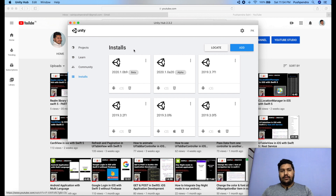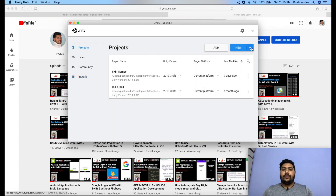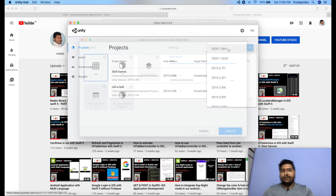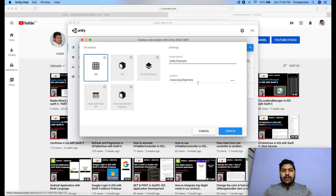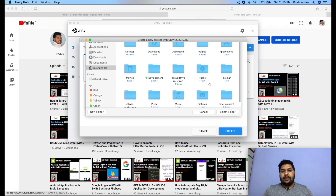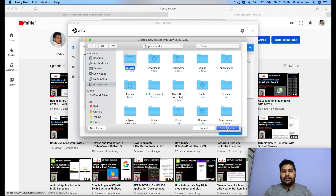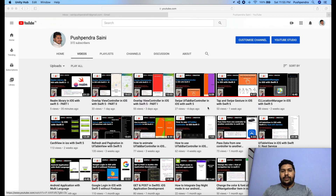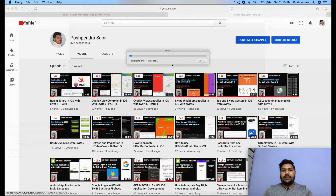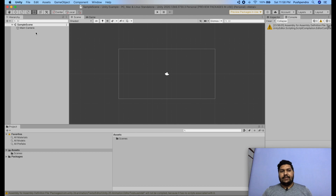I will implement this tutorial based on Unity version 2020.1.0b9 beta, which is the latest version I'm using right now. I will create a project with this version. From here I'm going to create a new Unity project — I'm choosing the new version and naming it 'Unity Example'. I'm selecting my location and clicking the Create button. It will take some time to create. Here is my first project — this is my main storyboard.